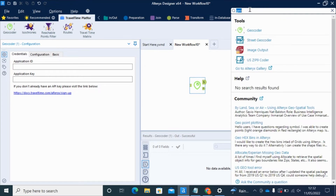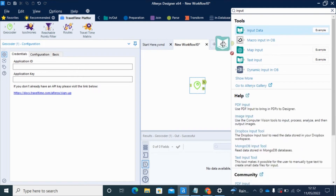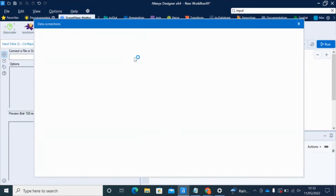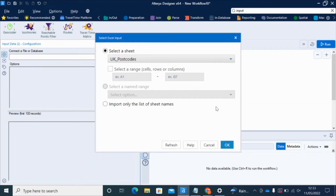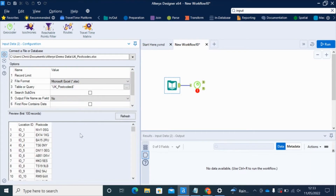As an input, it can either use a text input or a file input. I'm going to start with a file — connecting to an Excel spreadsheet that has a few hundred UK postcodes listed in it. We've now got this file of postcodes pulled through.